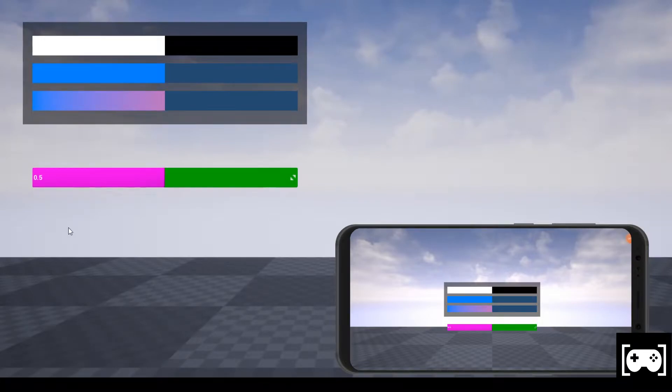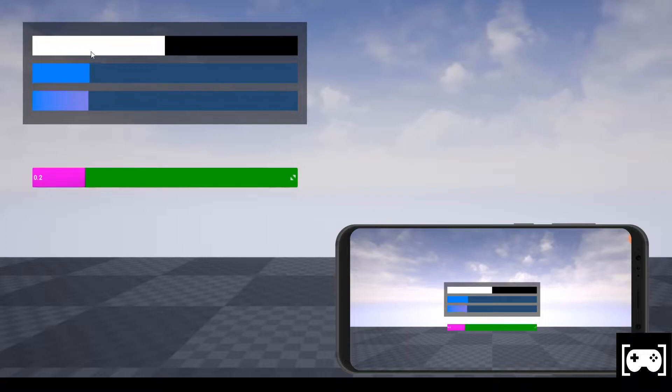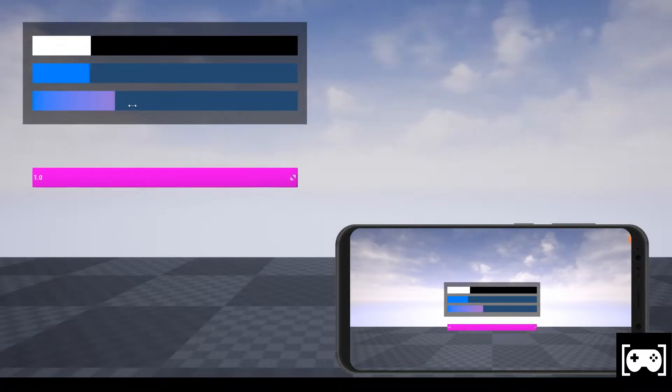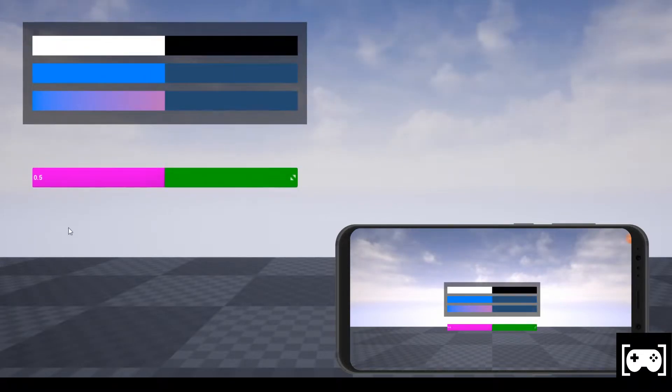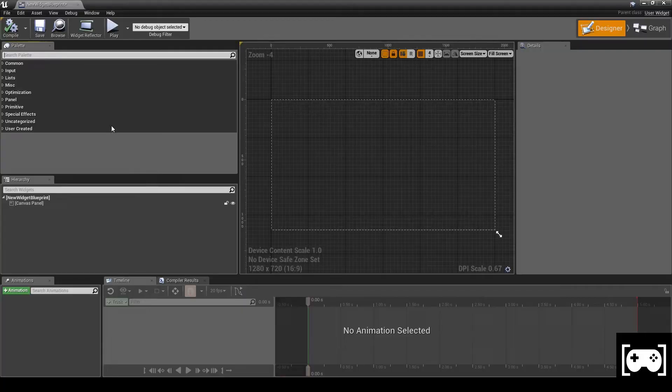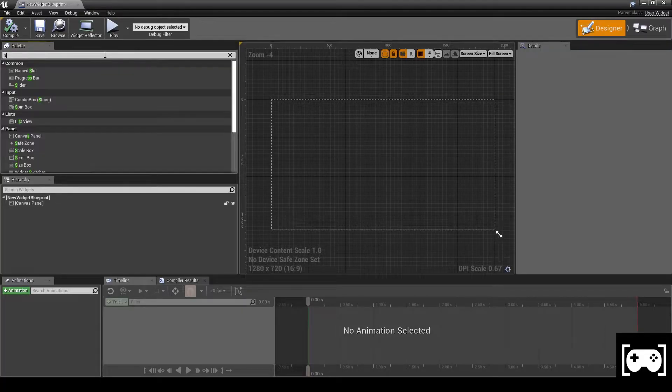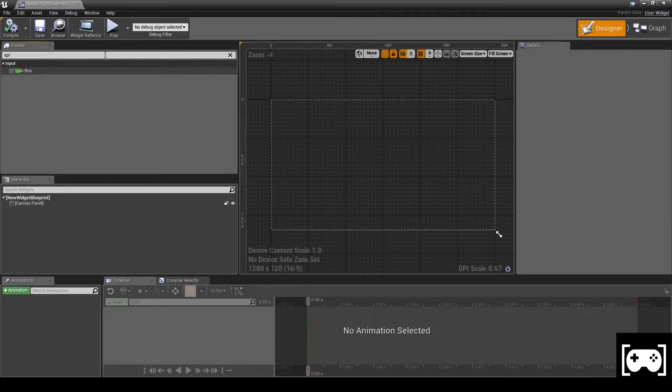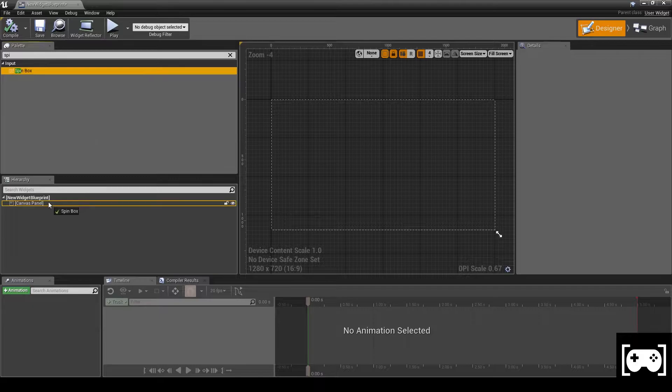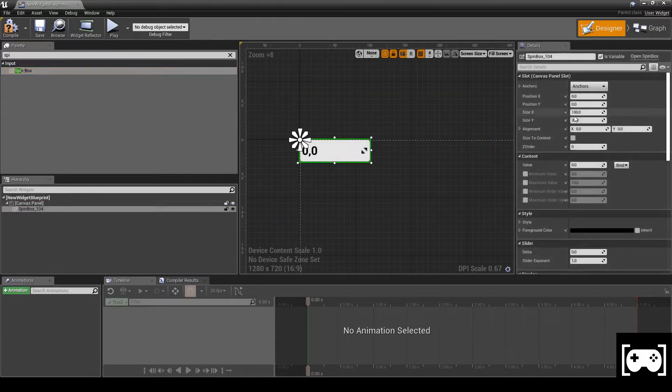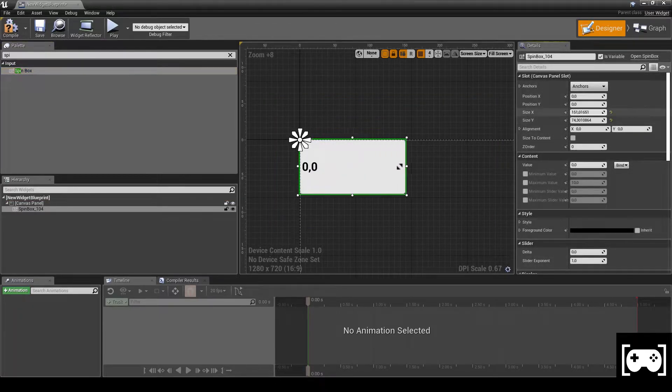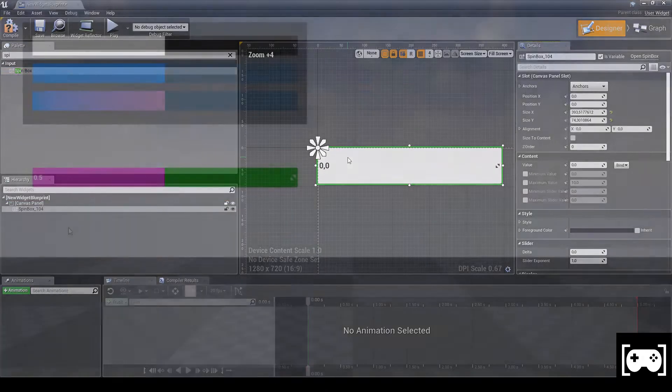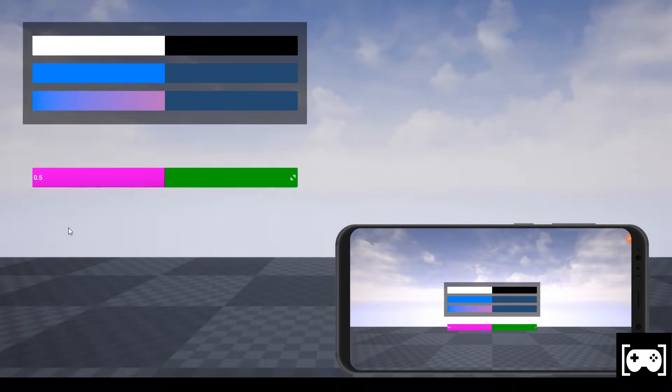Welcome back everybody, here is Gamedev Encoding. Today I would like to show you how to make a custom slider. As we all know, if we want to make a slider with colors in Unreal Engine 4, we have to put into the widget a spin box which has two colors, in this case rose and green.